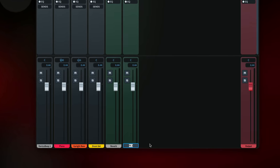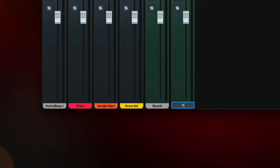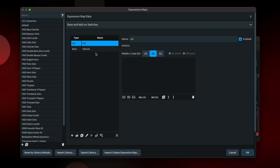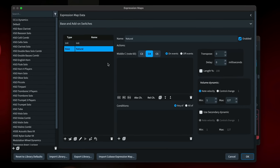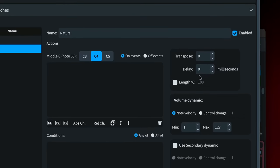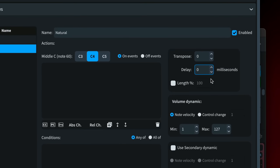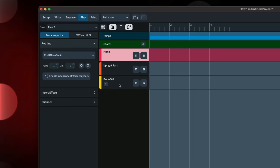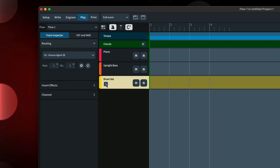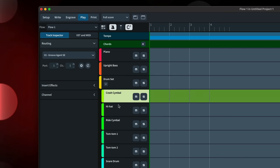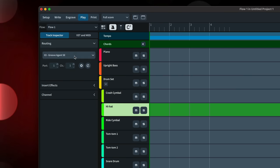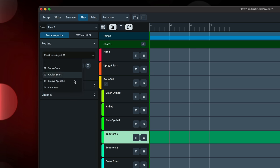You can now rename mixed channels particularly useful when setting up effects channels. It's now possible to specify a delay in milliseconds for each switch in an expression map that adjusts the start position of notes in order to accommodate sounds with a slower attack or rise time. Make notes sound earlier than written by entering a negative number here. Each individual instrument of a percussion kit now appears as a separate track in play mode, allowing you to route each instrument individually using the track inspector.